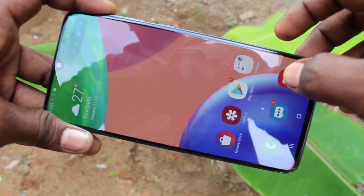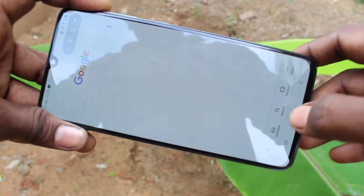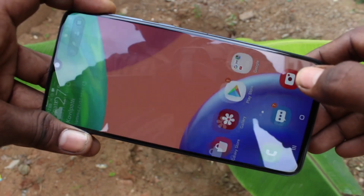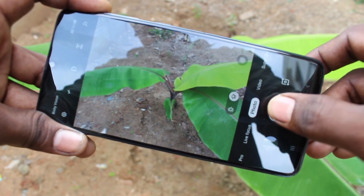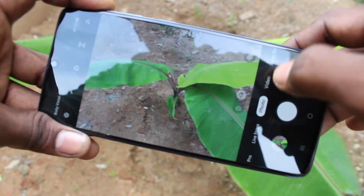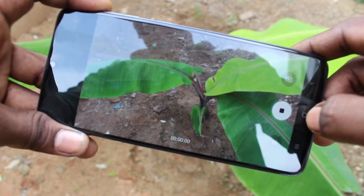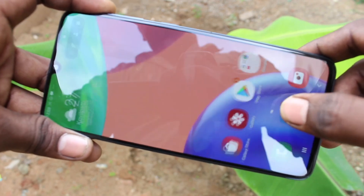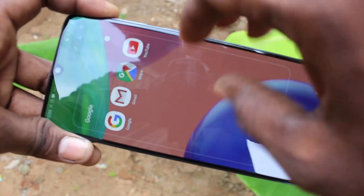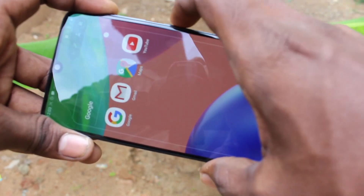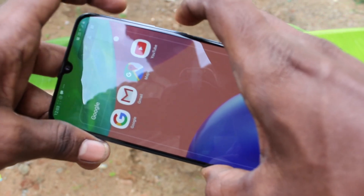Now screen recording has started and whatever you do on your mobile screen will be recorded. I go to the camera and click a picture — this also will be recorded. I take a screenshot now.